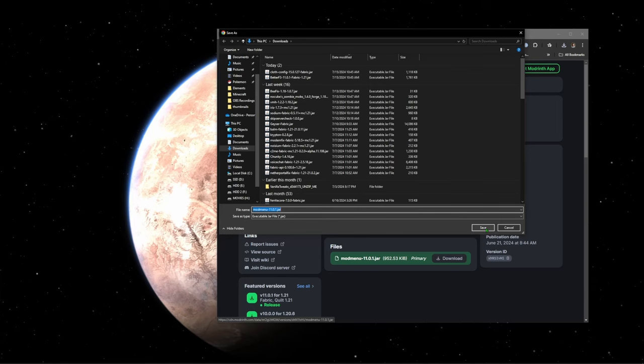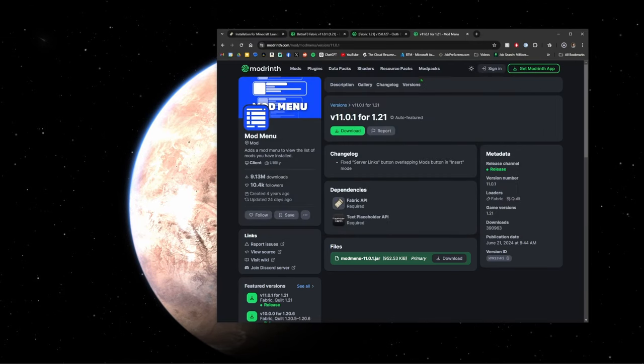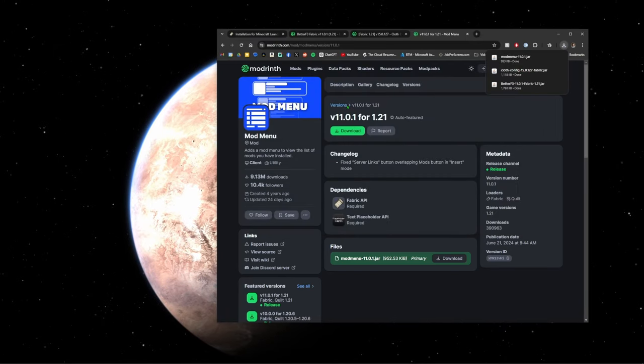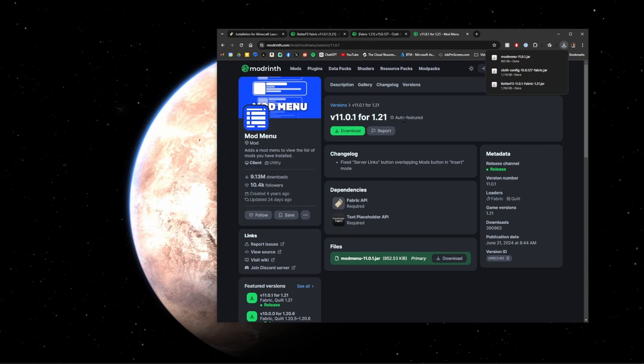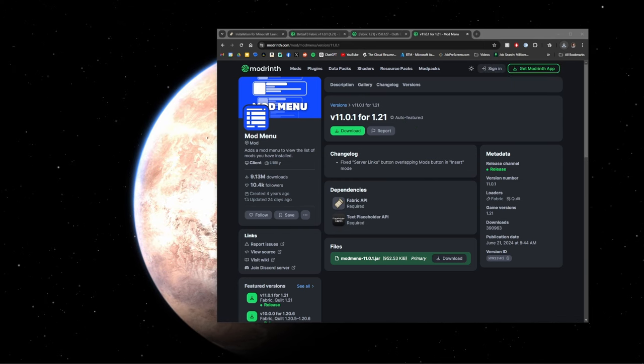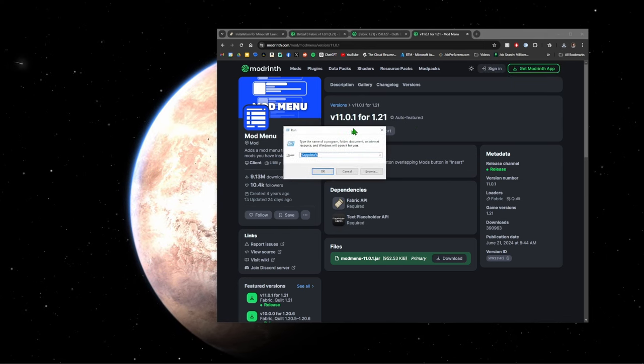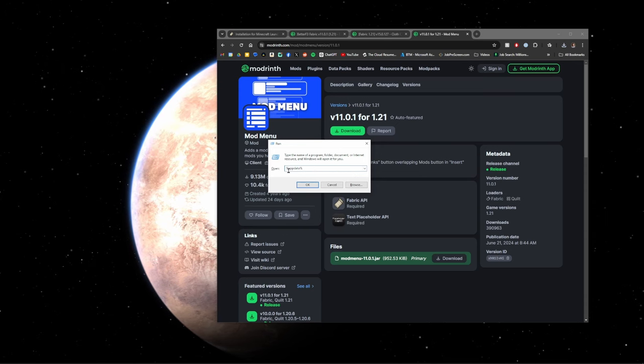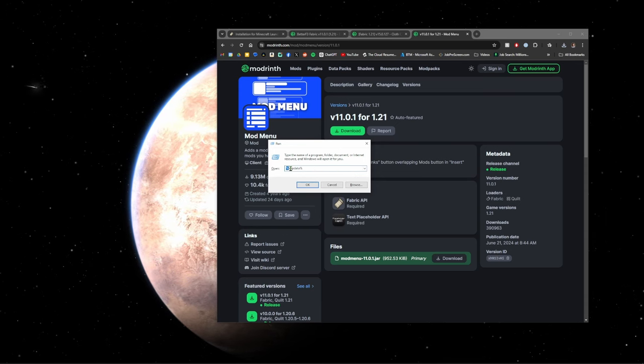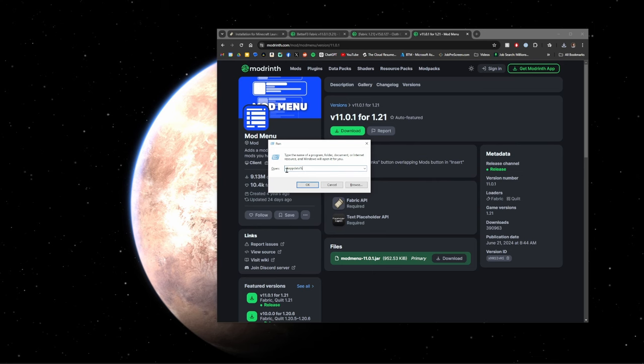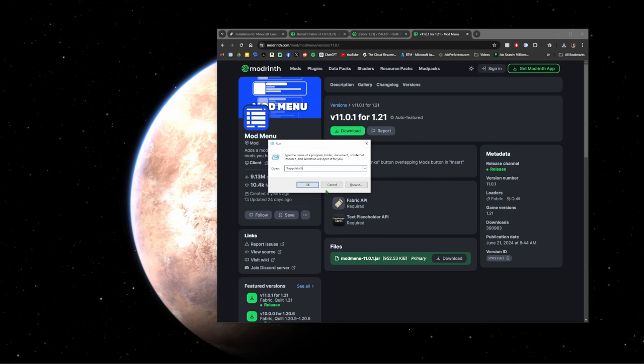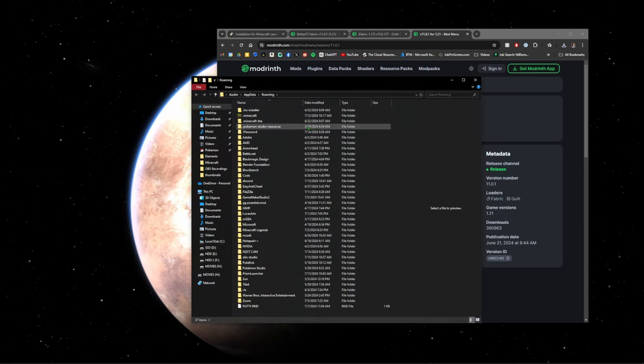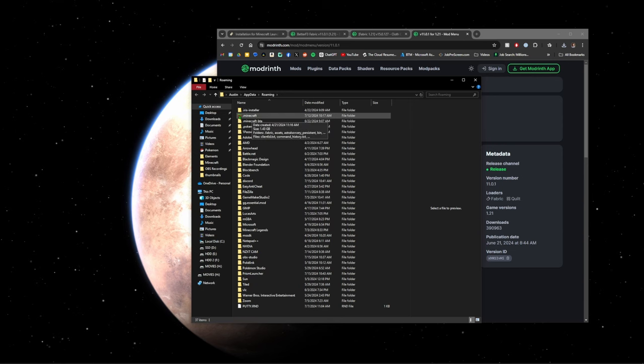We're going to make sure we do the latest fabric version for that one as well. Once you have everything installed, you're going to hit Windows plus R. This will bring up the run window and you're going to put in here percent sign app data percent sign, or percent app data percent is what I always say. Click okay.